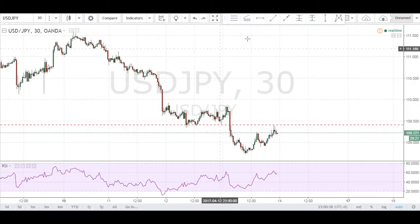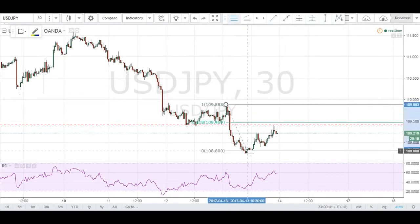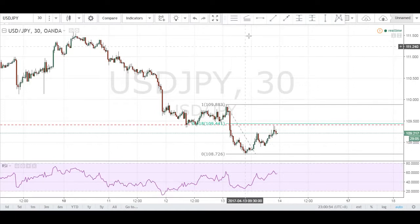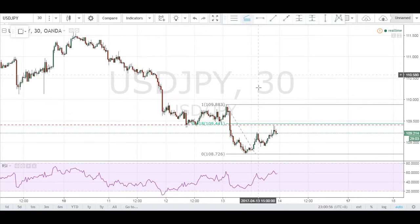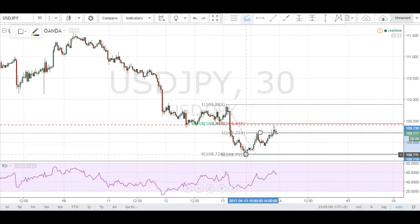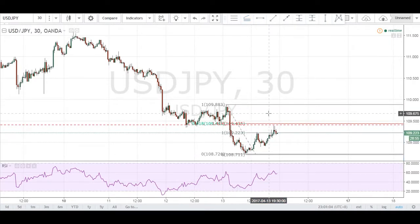Now that we have our structure, I'm looking at a Fibonacci level — we have our swing high to swing low and our 0.618 level comes up right at that structure area. Let me also show you one Fibonacci extension: taking swing low to swing high back to swing low, we have a 1.414 level lining up right with that 0.618 level.